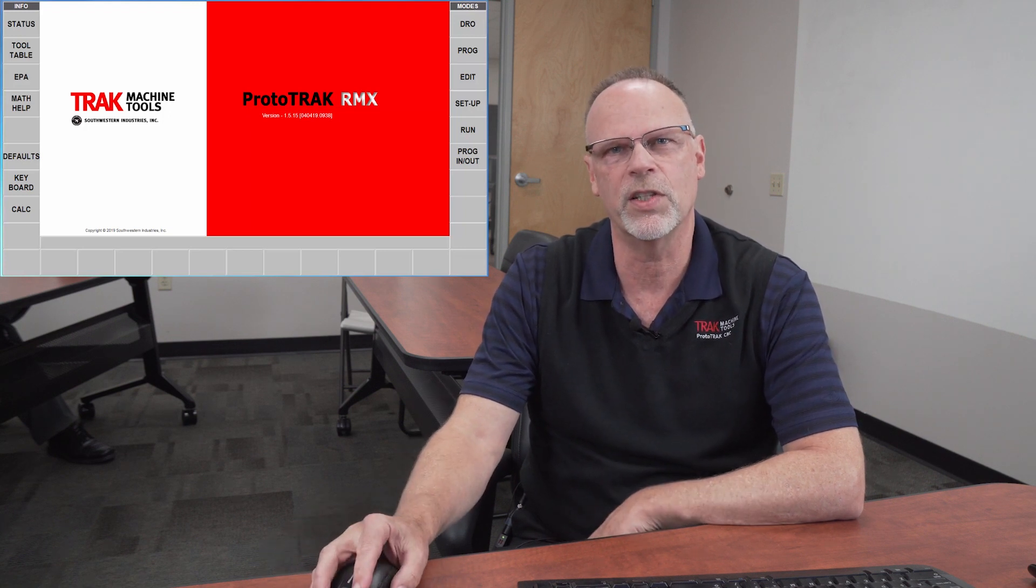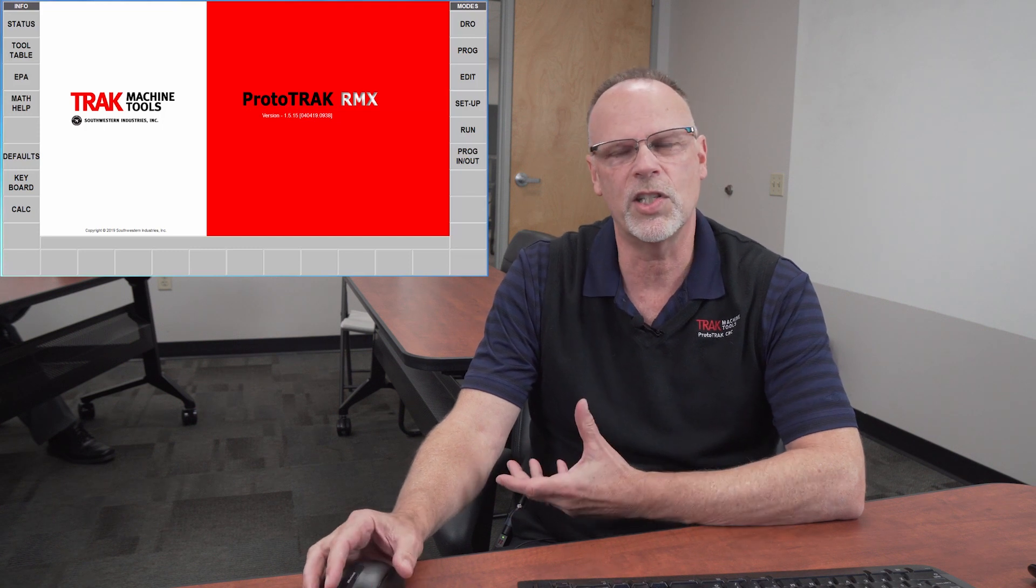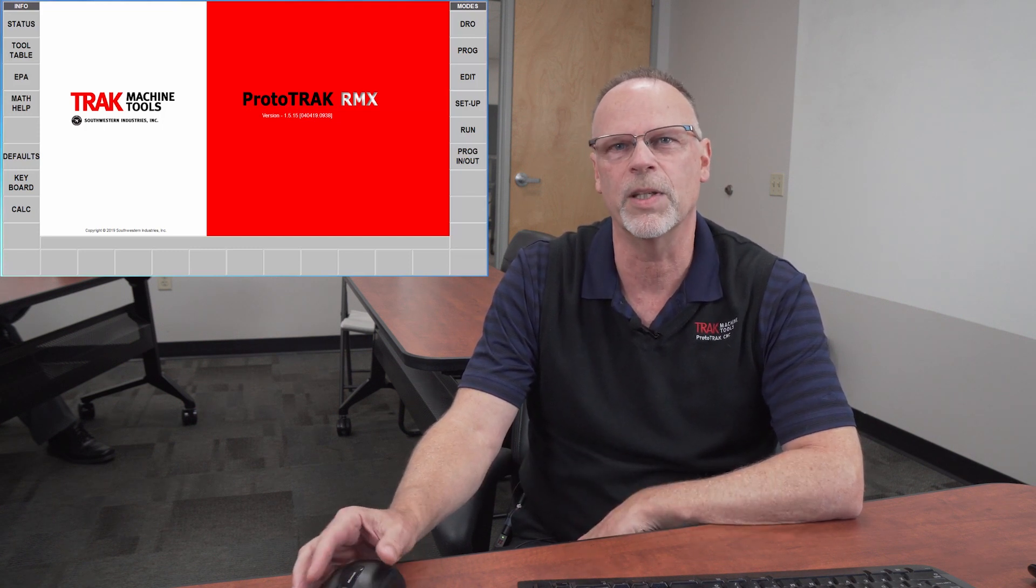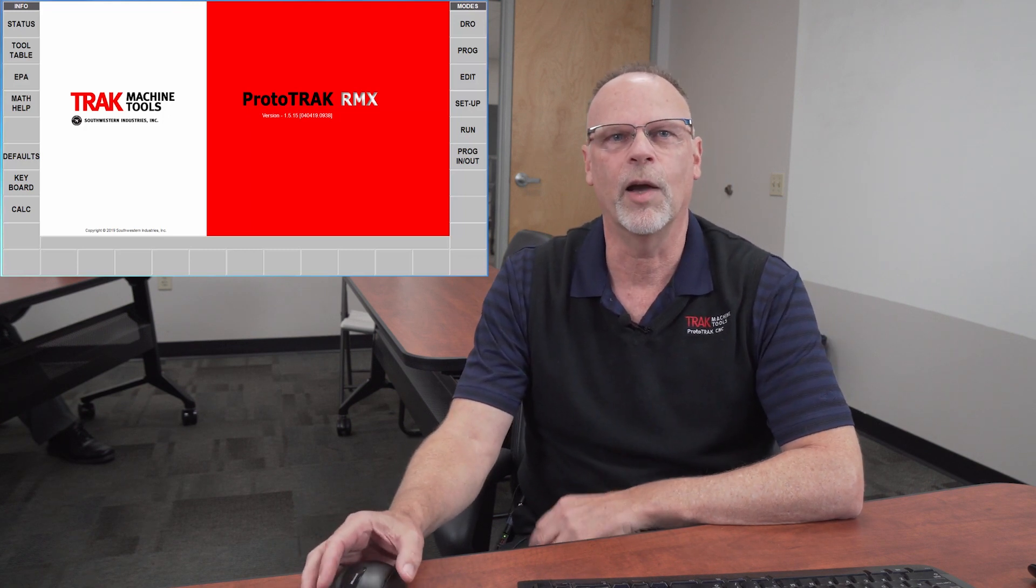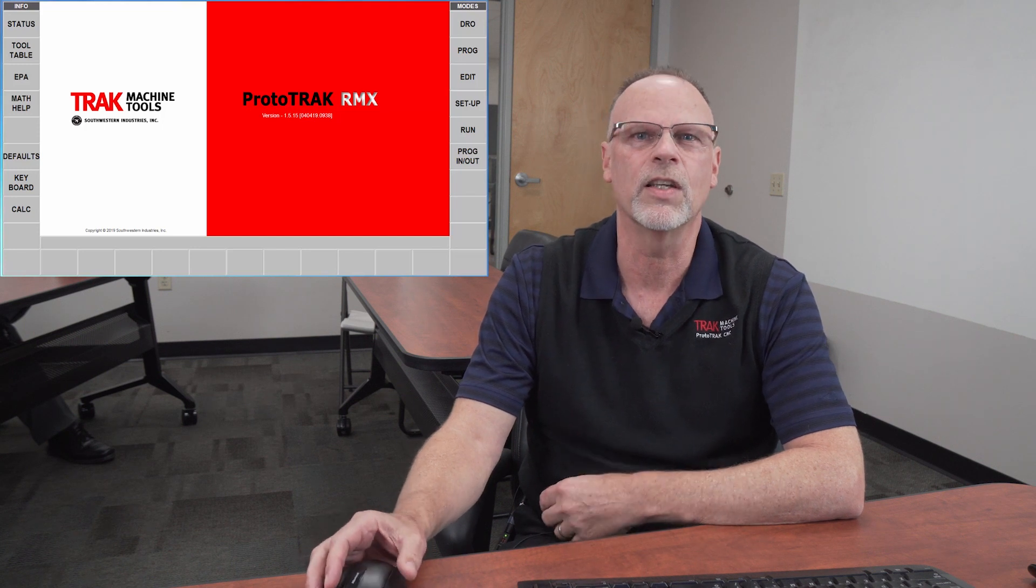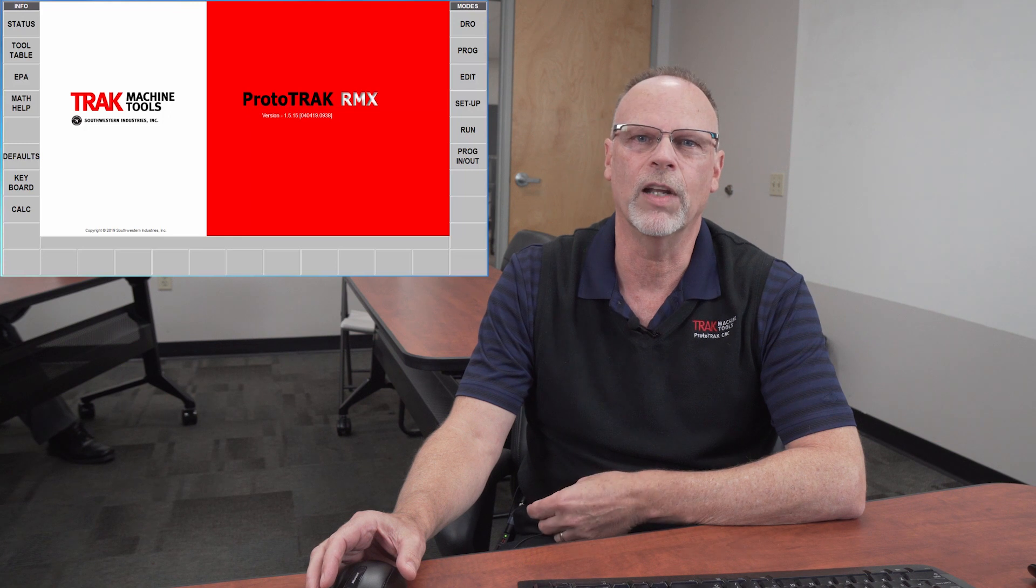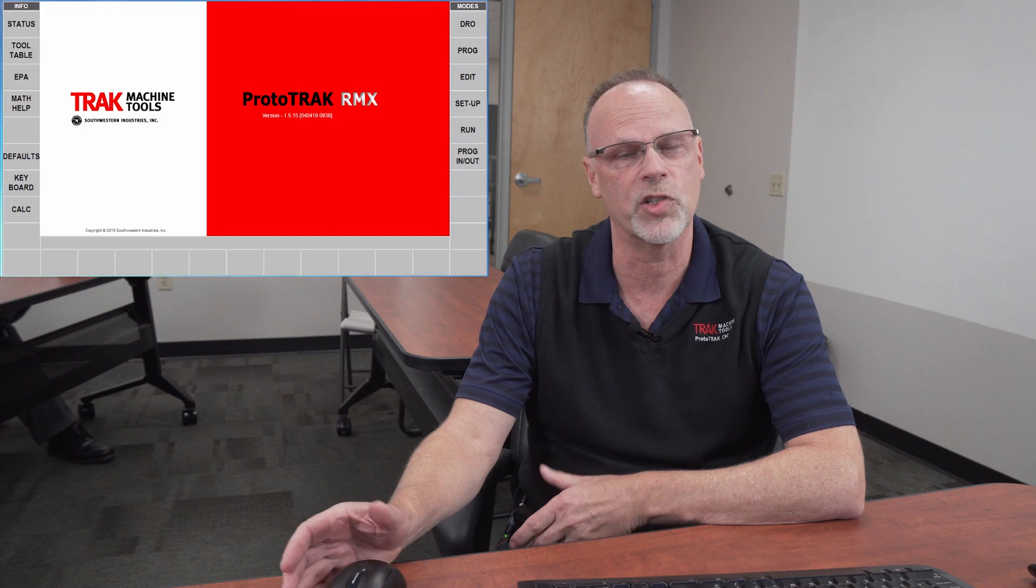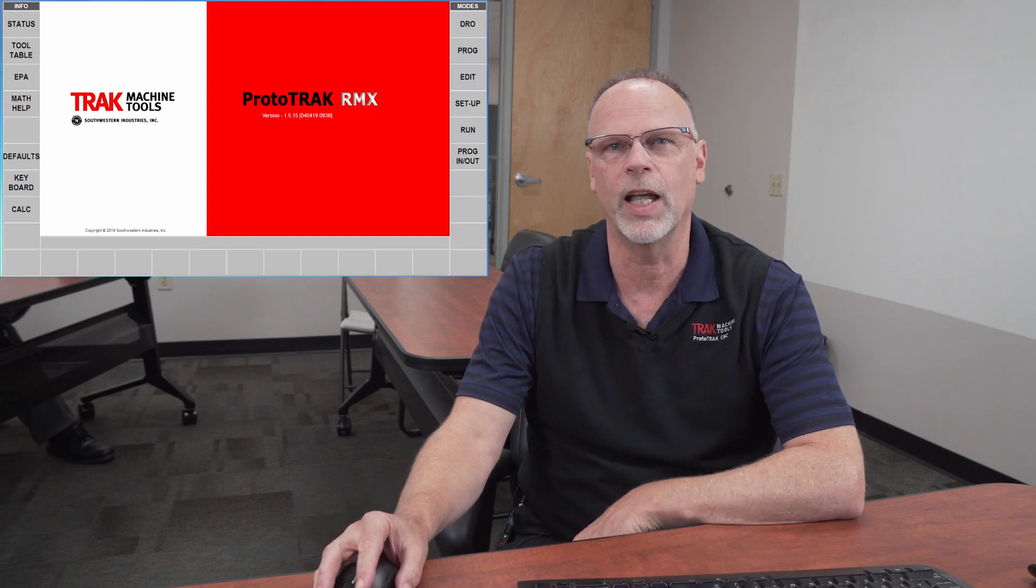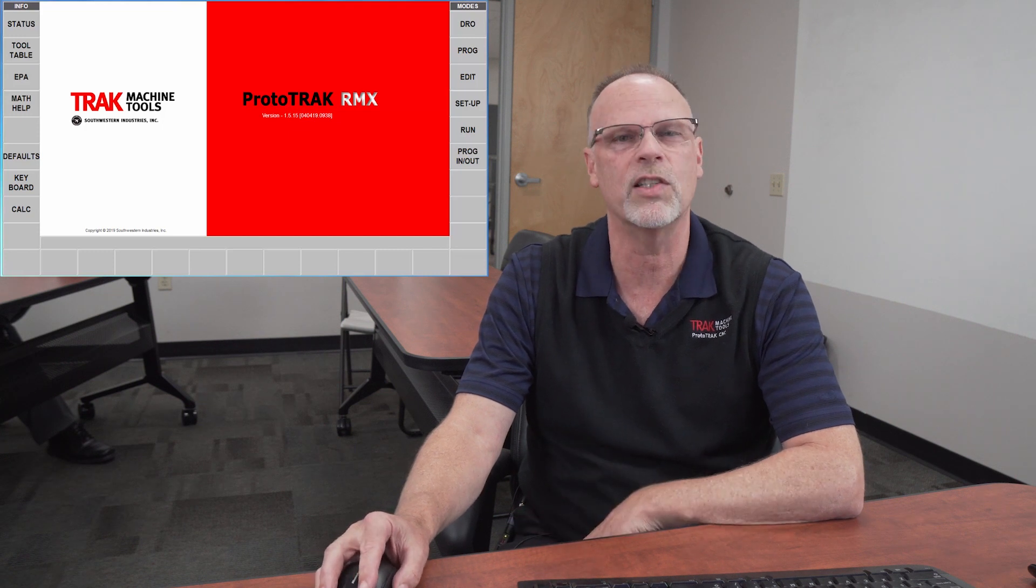For this video and presentation, I'm going to be using the offline programming system because it's easier for us to capture everything on screen. As I go through all of this, you'll find that I will refer to things that are different. For instance, if you have a touchscreen computer or the actual control, you'll be able to use your fingers for gestures and selections. Because I'm doing it offline, I'm going to be using my mouse. So why don't we get started?